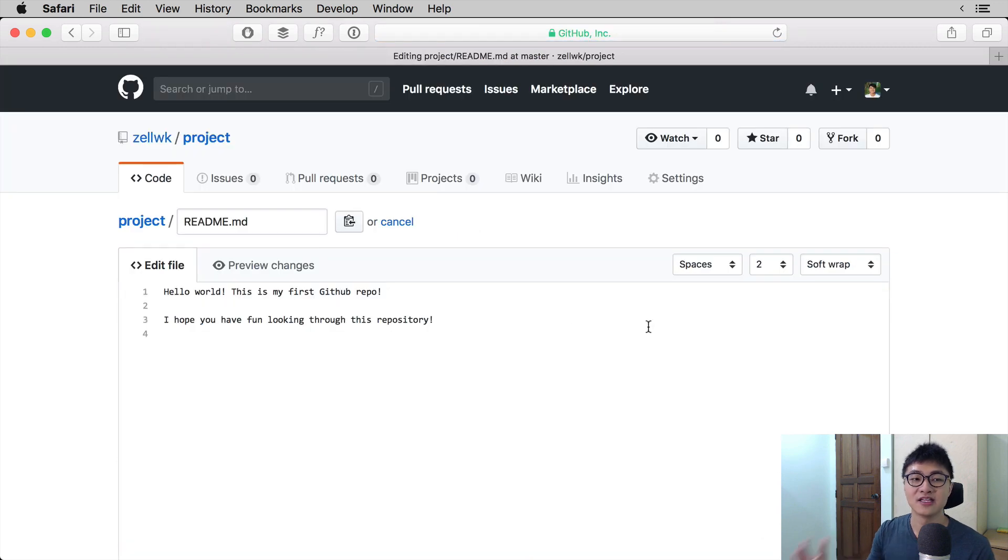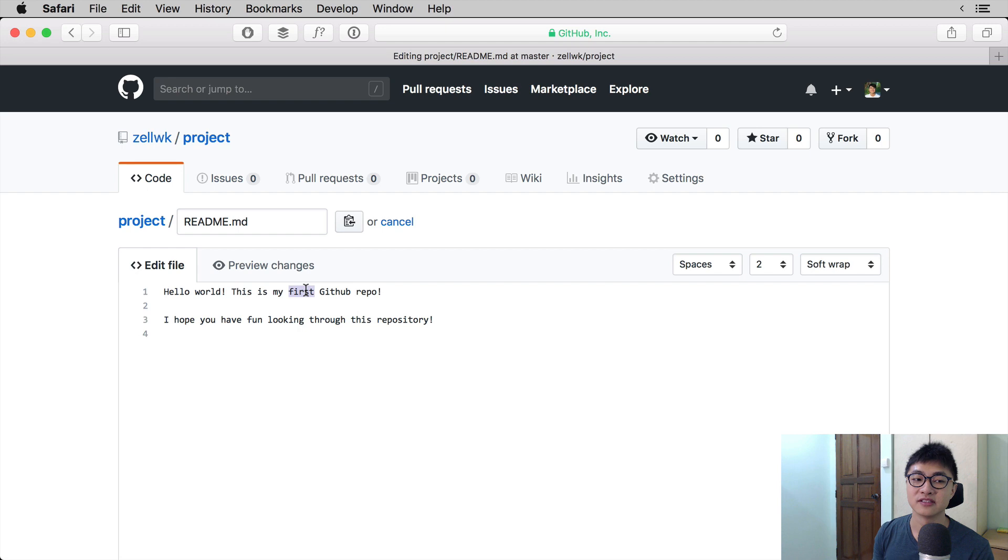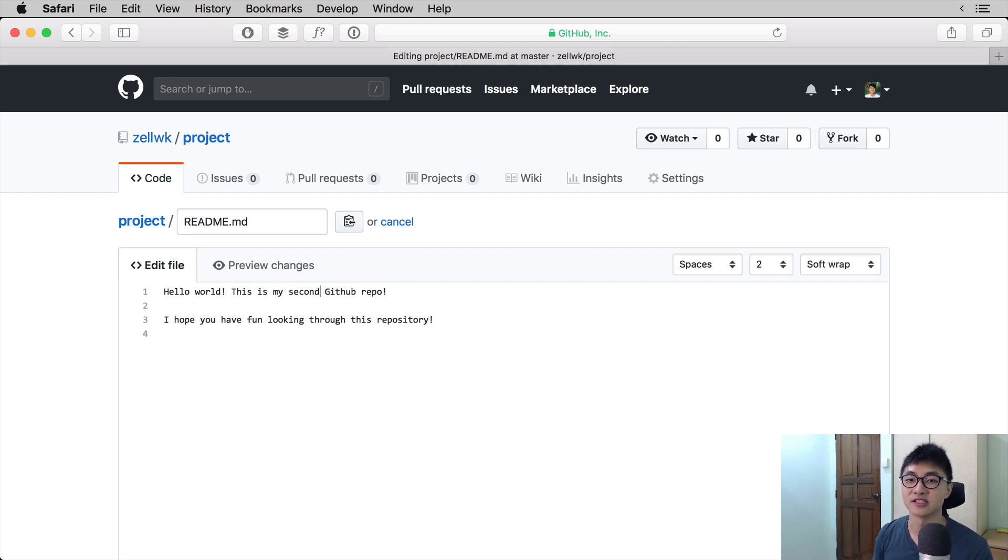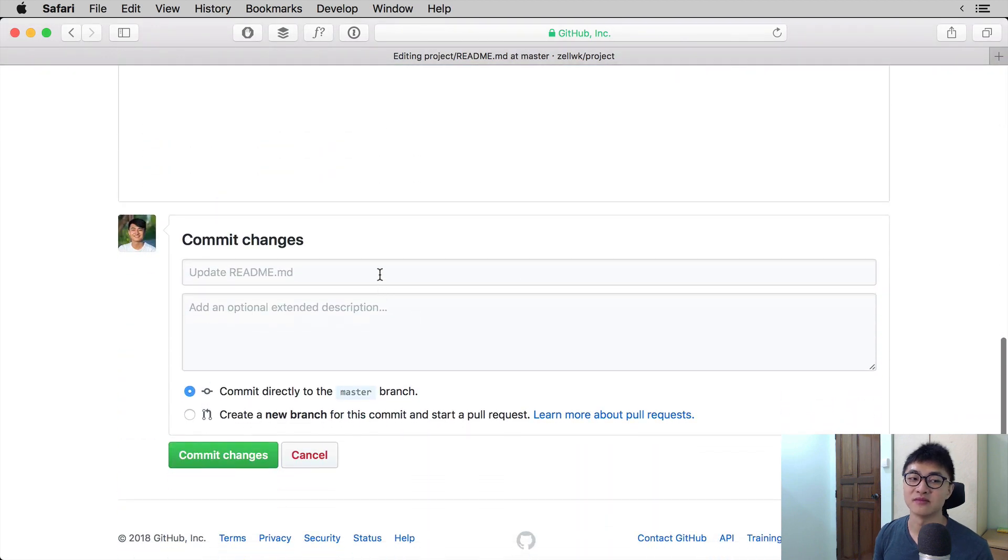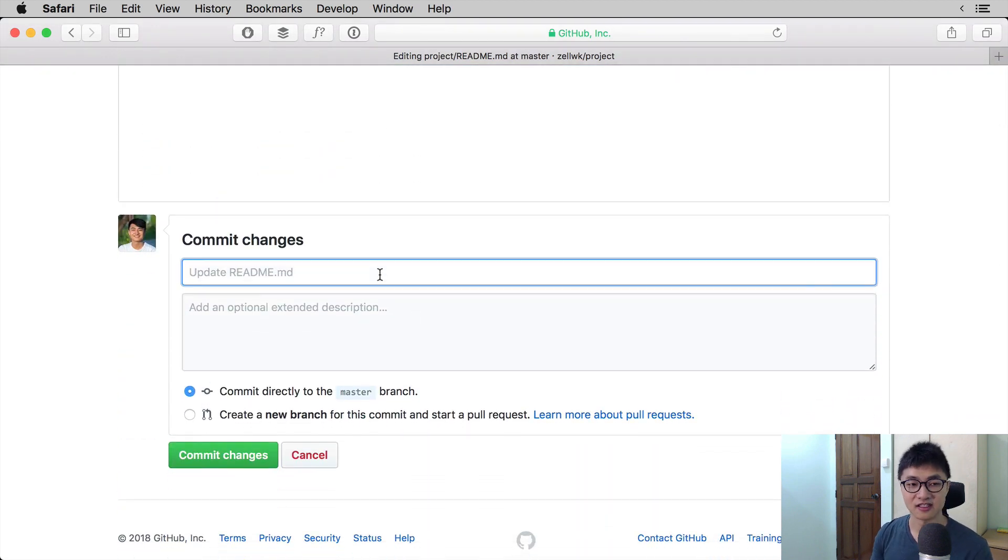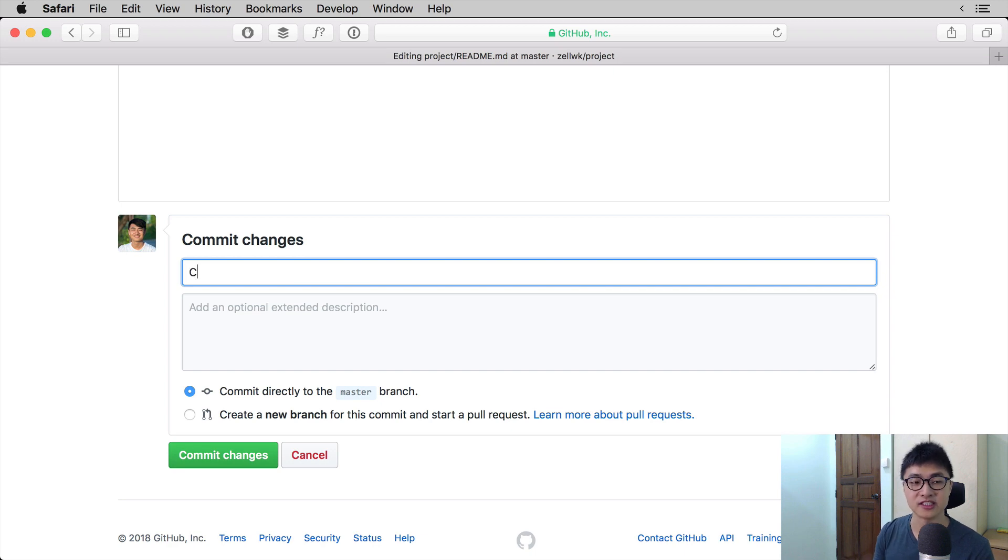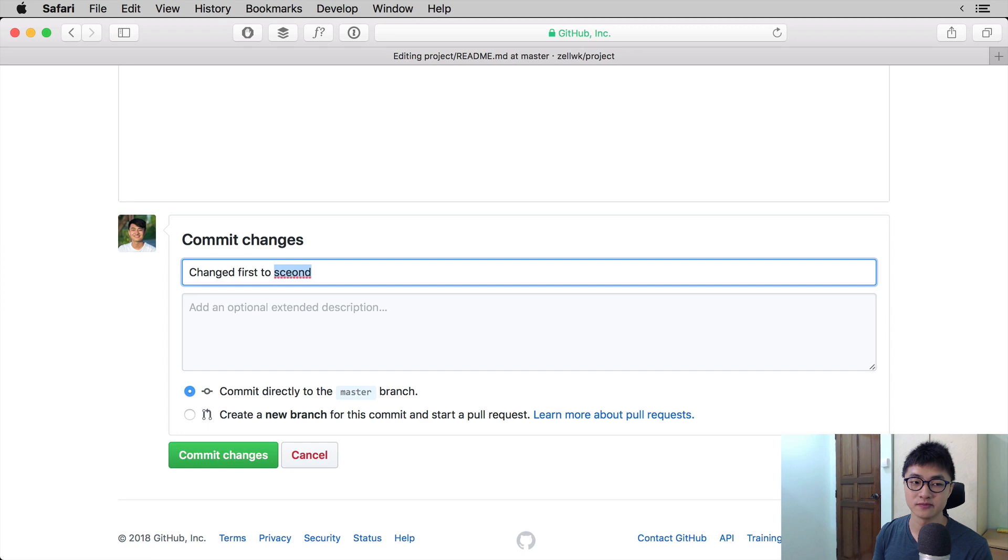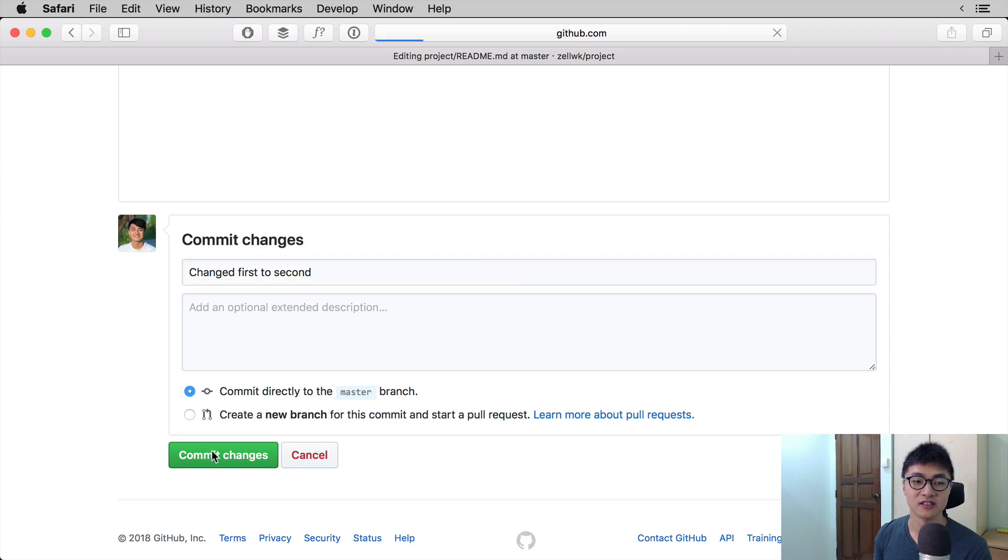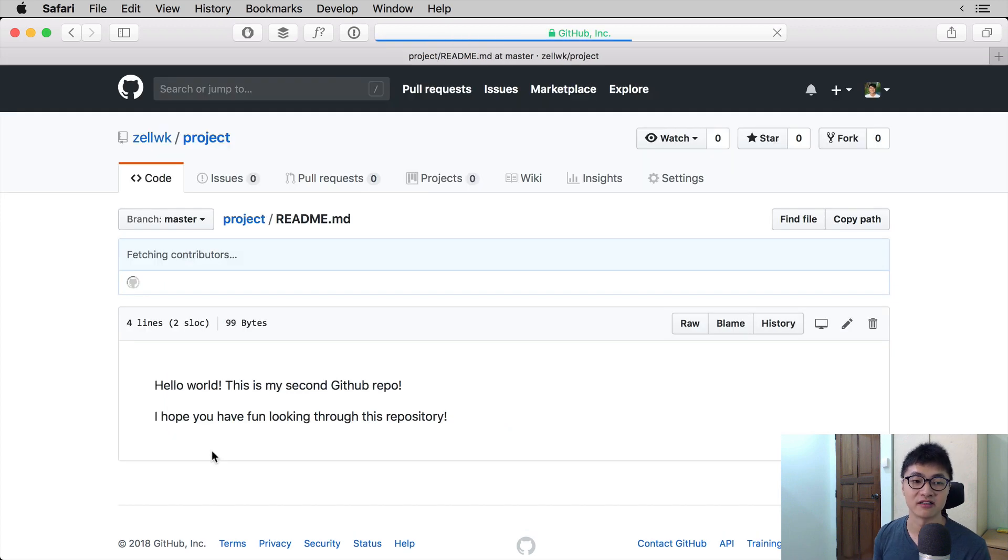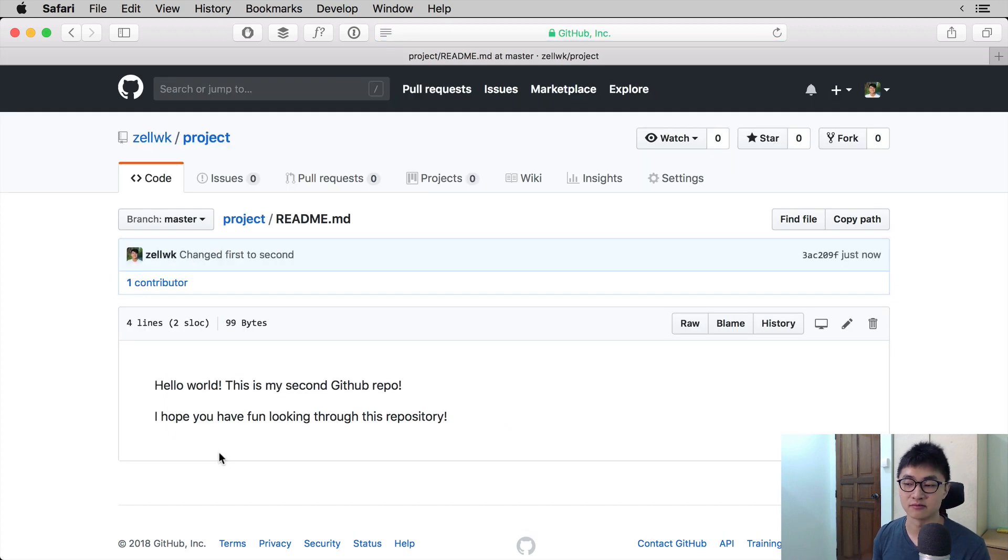Let's say we change the code from hello world, this is my first GitHub repo to hello world, this is my second GitHub repo. So we update the readme file. To be more specific, we say change first to second for this example, so we can clearly see what is happening in the git history. We're going to commit the changes directly onto master.